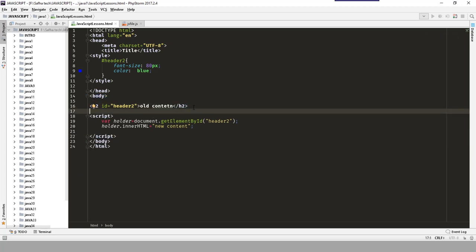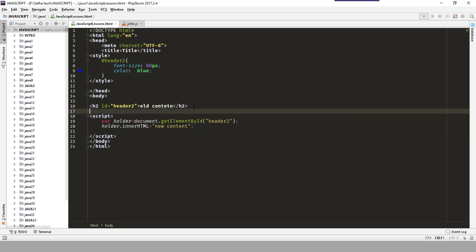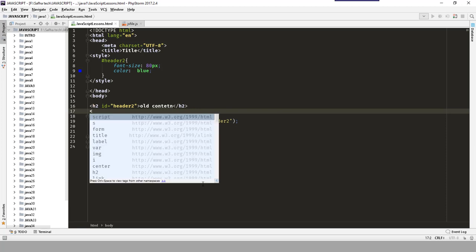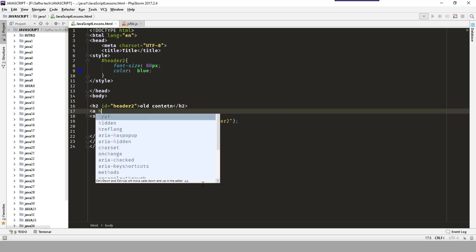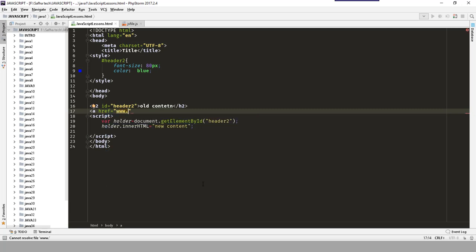Now imagine that I have an image or a link. Let's say I have a link — an anchor tag — with href set to www.softatic.com, and the link text is 'go web'. Save it.